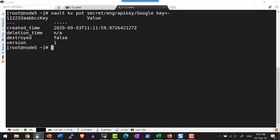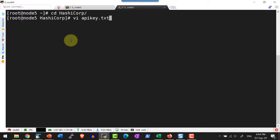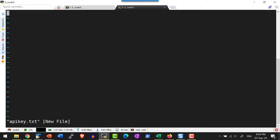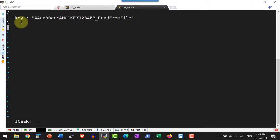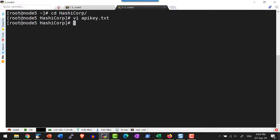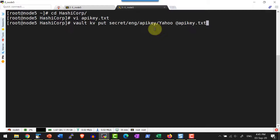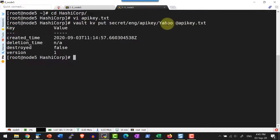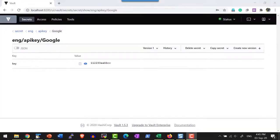Alternatively, I can place the values in a JSON file and provide that as input to the KV engine. Let me create a sample file called api-key.txt, which will have a small key-value structure with a key named 'key' and its corresponding value. I will add this file into the path secret/eng/api-key/yahoo, prefixed with `@`. The file will be read and provided as the data input to that path. The same can be verified in the web UI — I do have the key and the value.